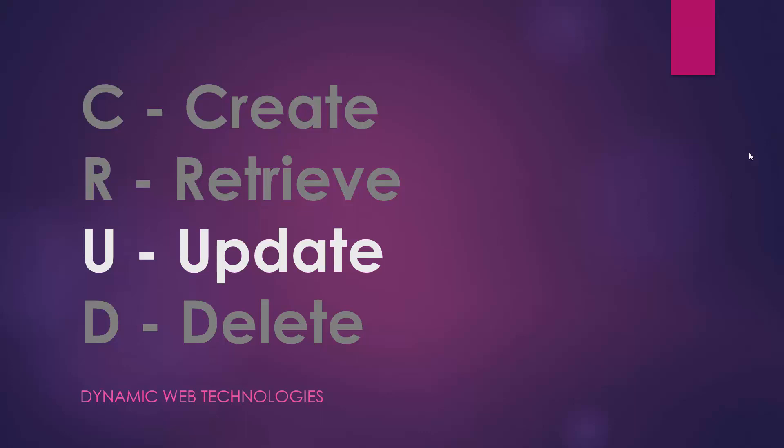In this video we're going to look at the update portion of CRUD: creating, retrieving, updating, and deleting records in a database.